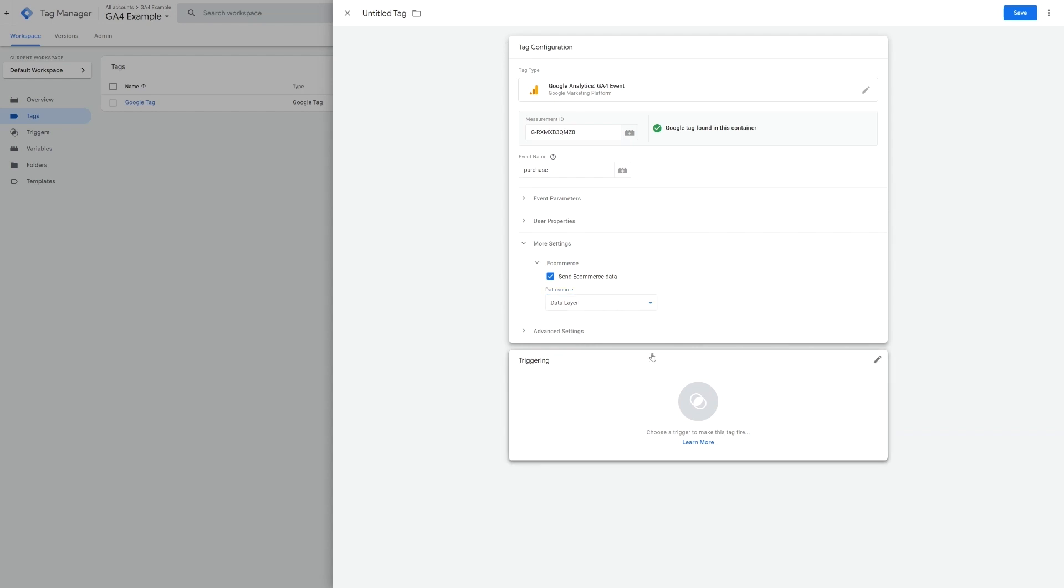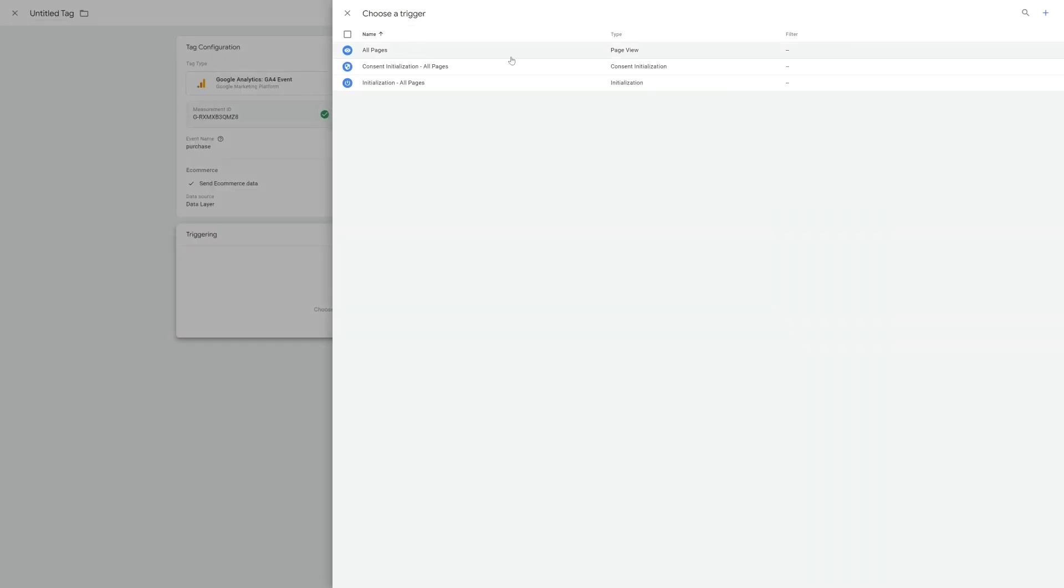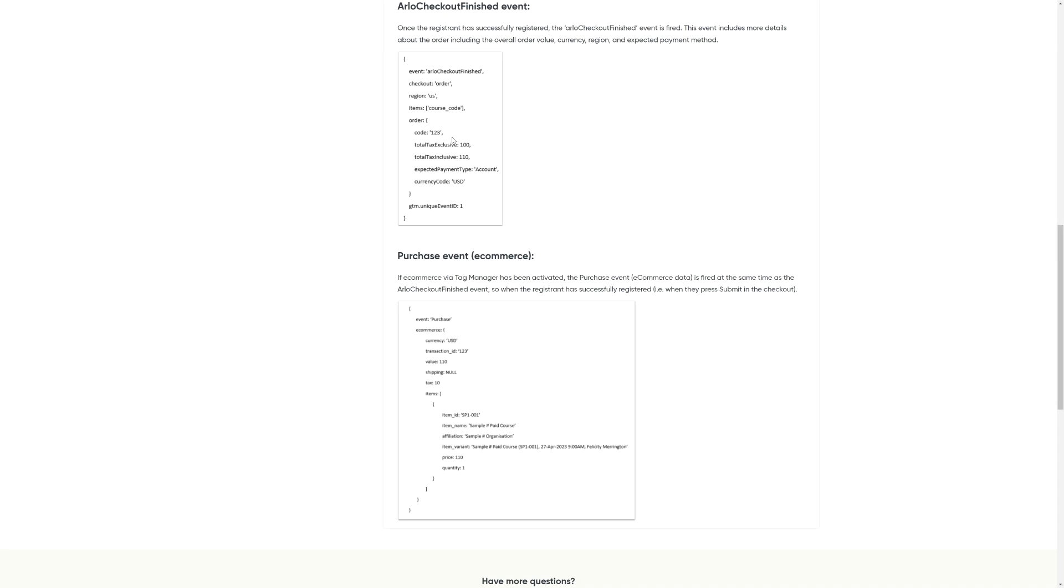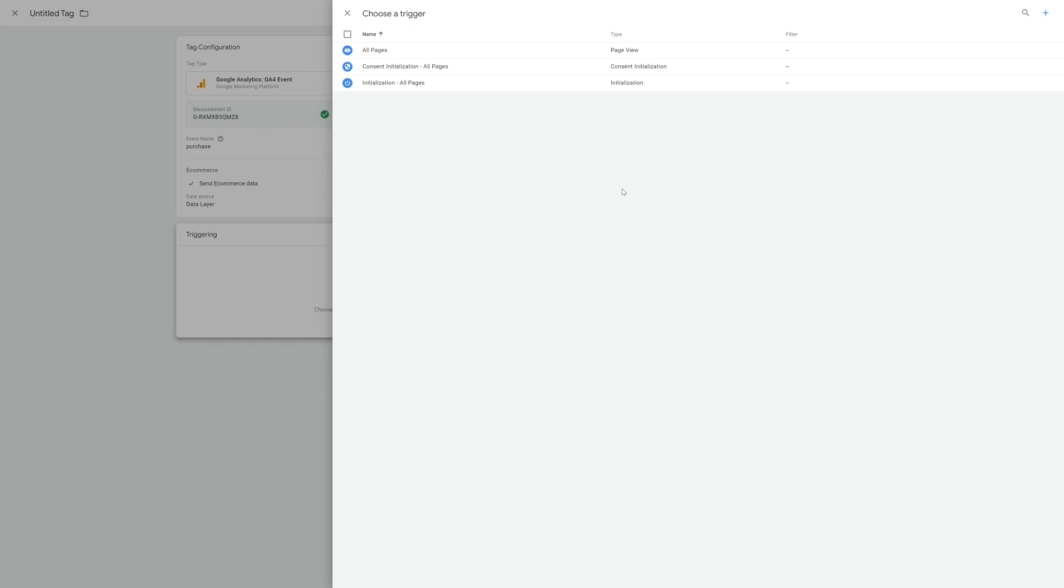For the trigger, we don't want a purchase to be tracked when someone visits any page of your website. Instead, we only want a purchase to be recorded if someone completes the checkout process. We can therefore look at the Arlo documentation again and see that when someone makes a purchase, Arlo sends the information with the name purchase with an uppercase P.